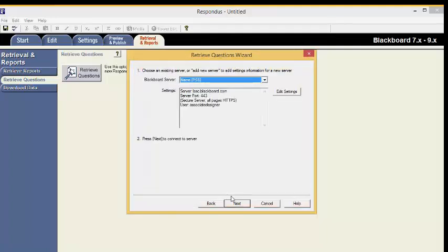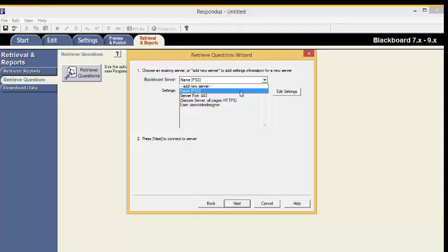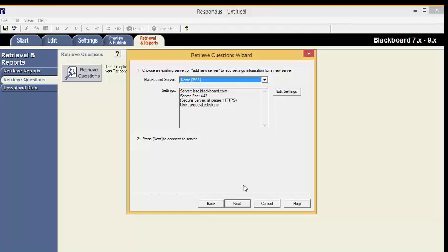The Preconfigured Server Settings wizard will close. Now you are back at the Retrieve Questions wizard. Choose an existing server. Select the drop-down arrow. Select the name you gave to describe your course. Click Next.